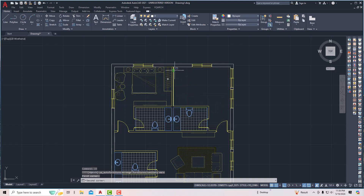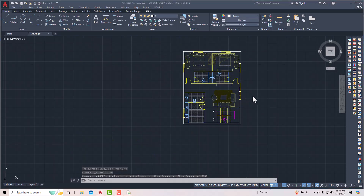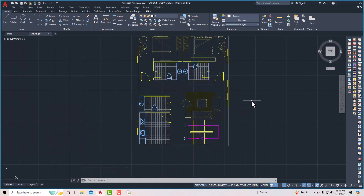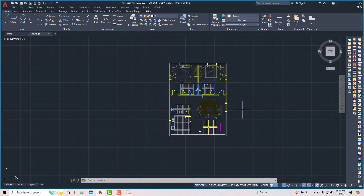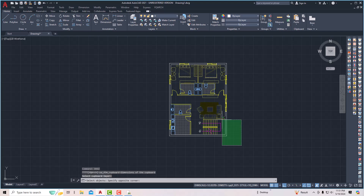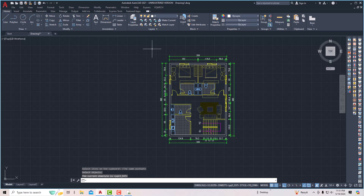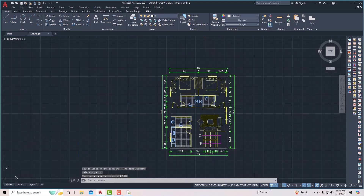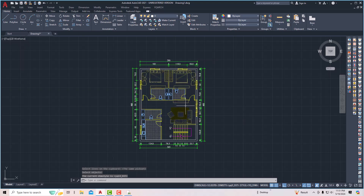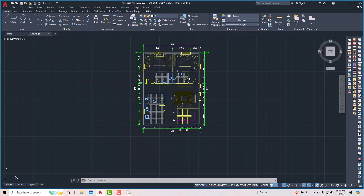Now it's time to make some exterior dimensions. I'm going to enter DDGZ on my keyboard and press Enter. It will ask to select objects, so I'll select the whole plan and press Enter. You can see the exterior dimensions are ready — very fast and quick. This was the tutorial for today's session. In the next session I will come with more interesting topics in AutoCAD. Thanks for watching, bye bye.